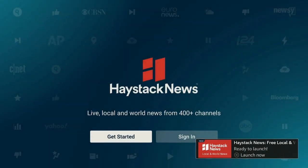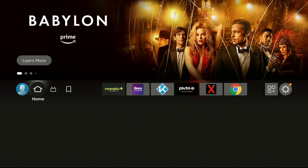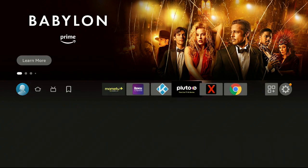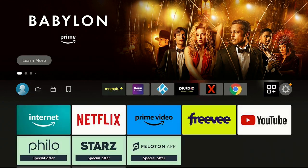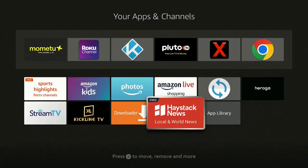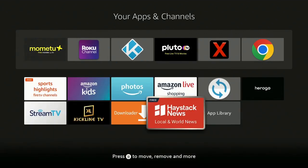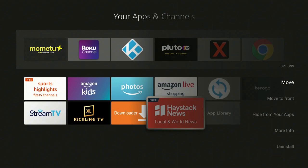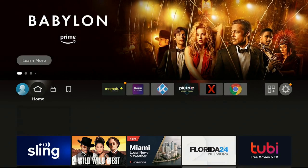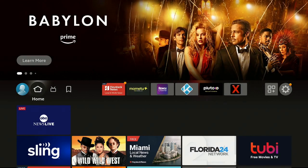Give it a minute to open up Haystack News. Then click the home button on your remote, go back over to the three squares and a plus sign, go down to the bottom, press the button with the three lines, click Move to Front, and click the home button again.